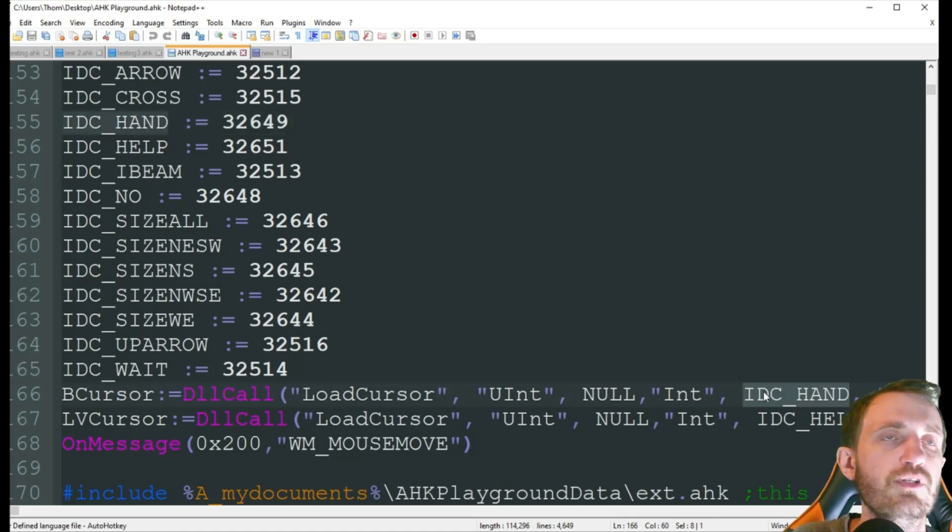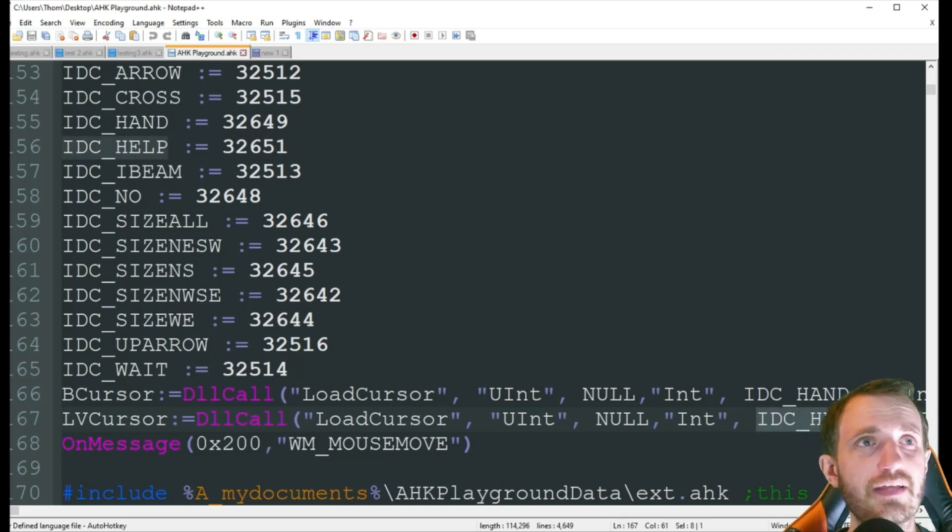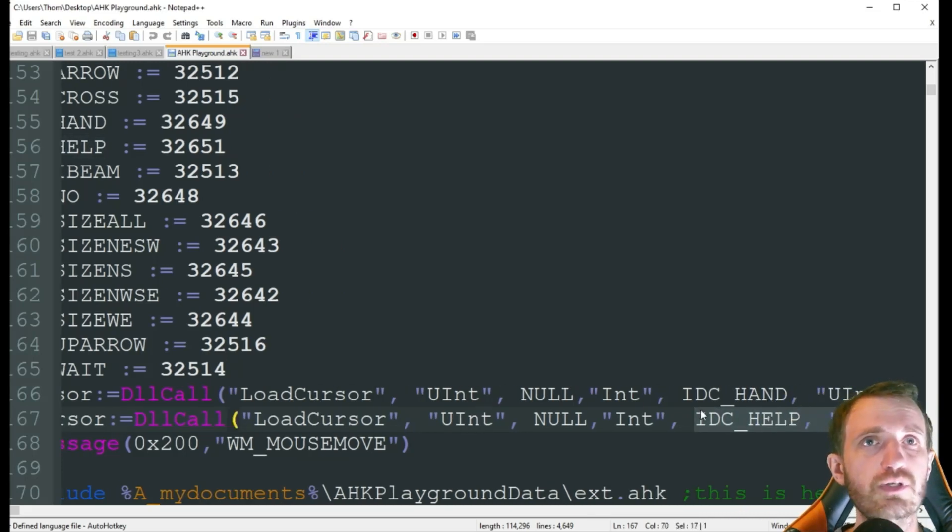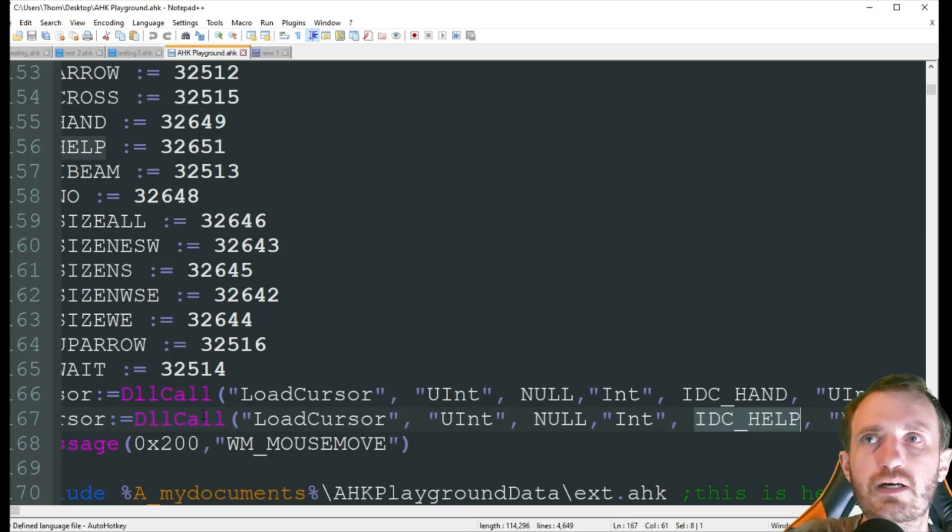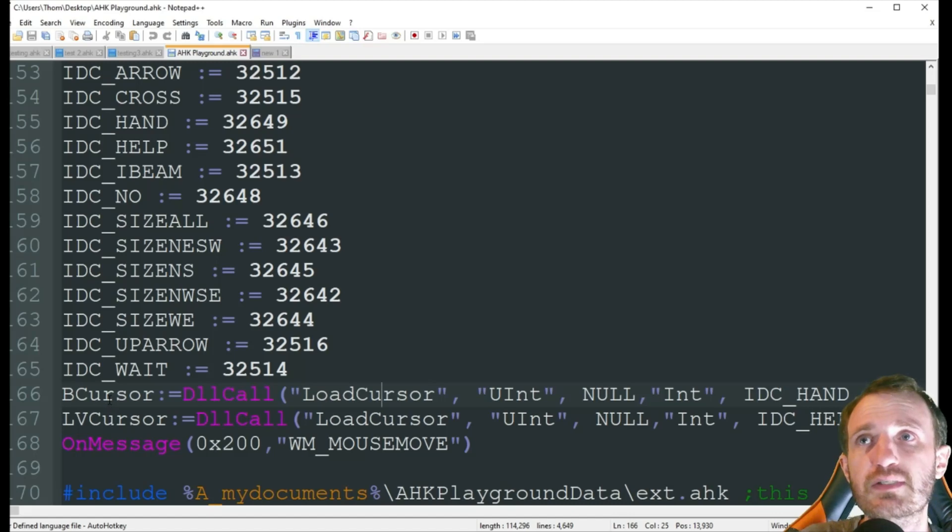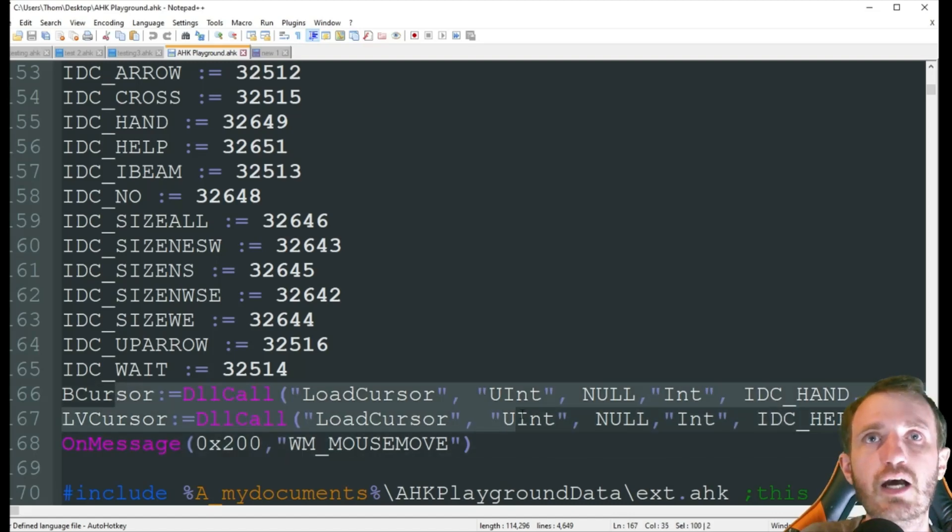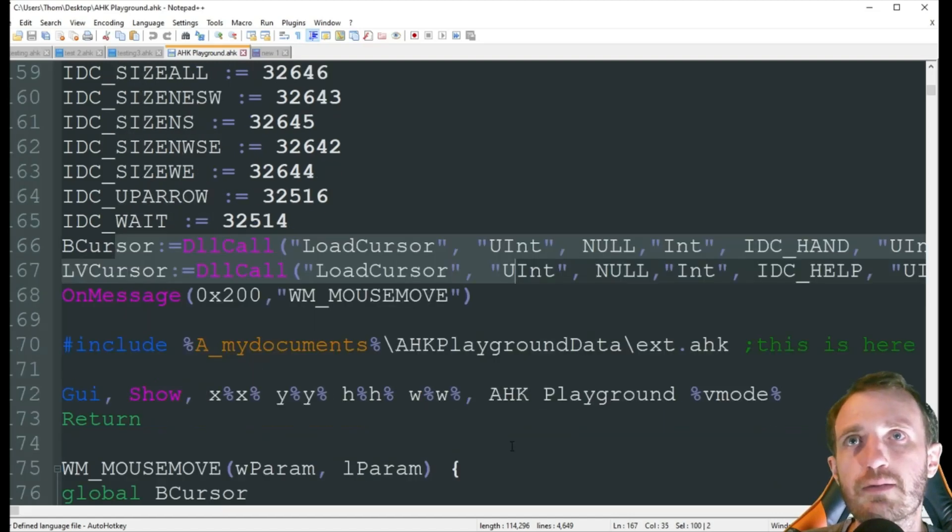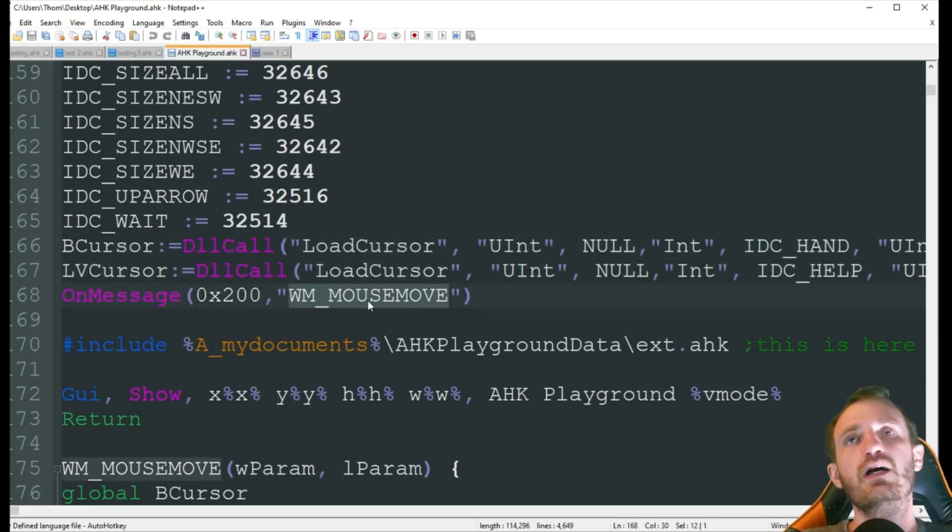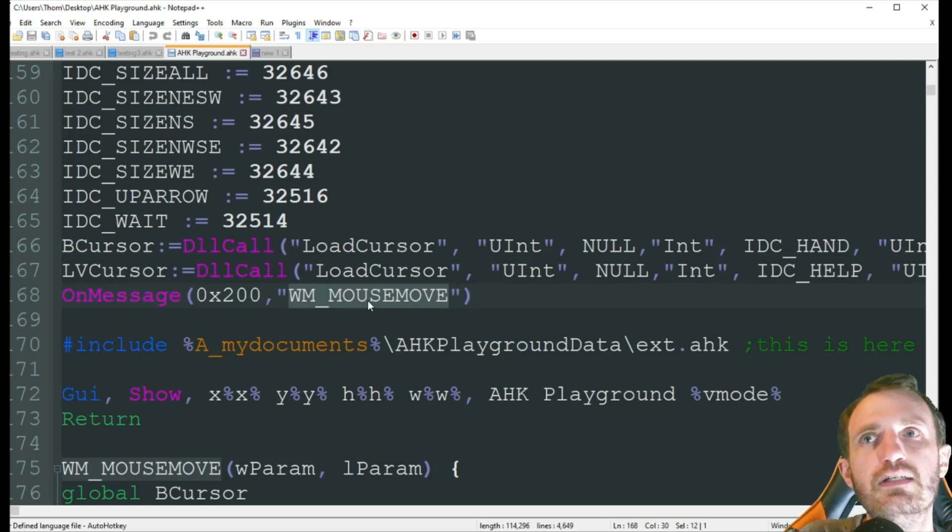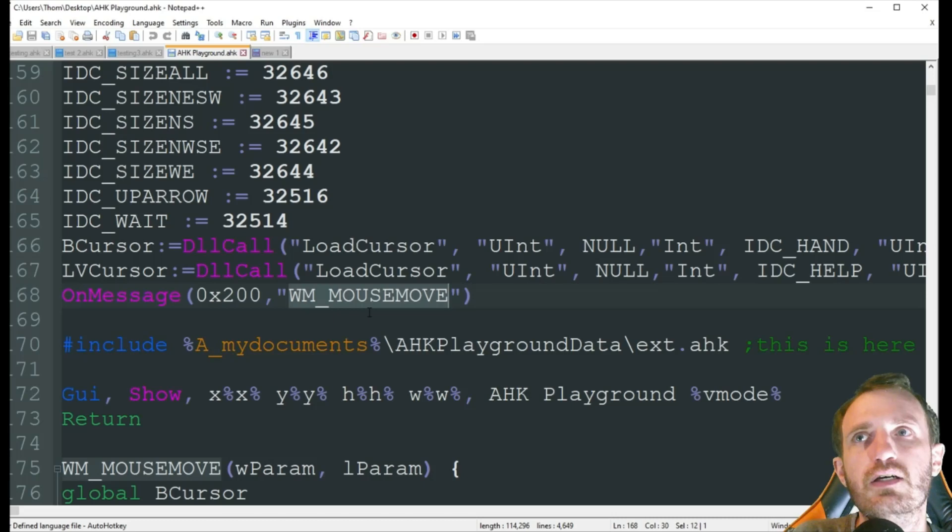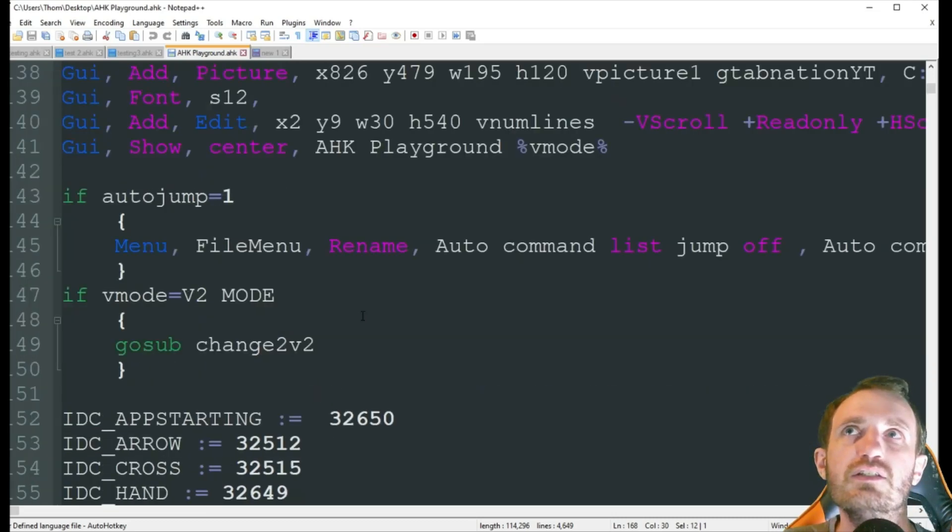Then right here we have IDC underscore help. And that is where we're putting our help pointer one. And this is just saying load cursor. So this is basically setting up what we want our settings to be. Now right here we're doing on message. And this is basically a mouse move. So anytime I move my mouse, it's going to do a check and see what's going on.